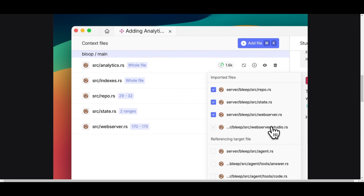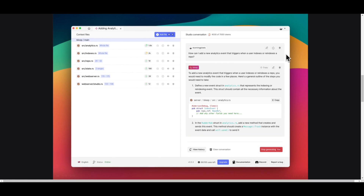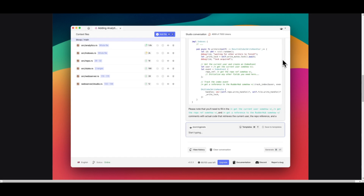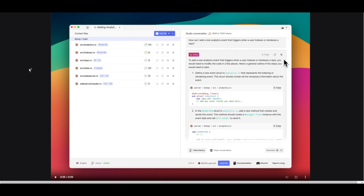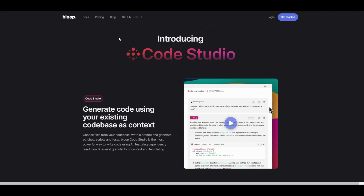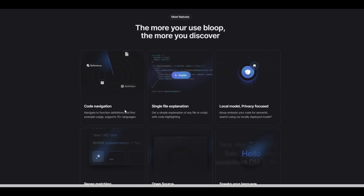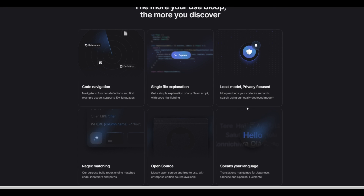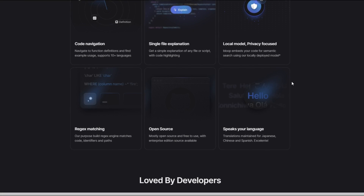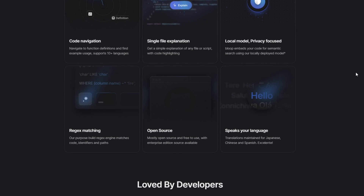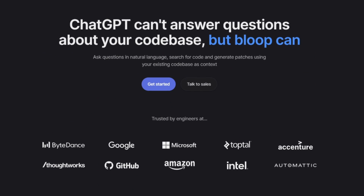You have line-level functionality which lets you work with specific lines of code. You also have templating, which allows you to include template features to structure a consistent approach for code generation. Other features include code navigation, single file explanation, a local mode that focuses on privacy, regex matching, the open source feature which lets you use Bloop for free and extend upon it, and the ability to speak your own language with it.